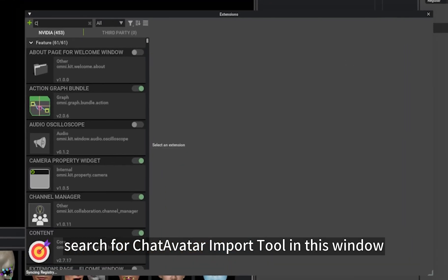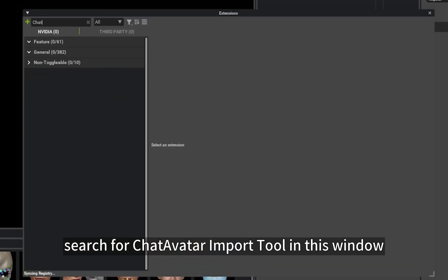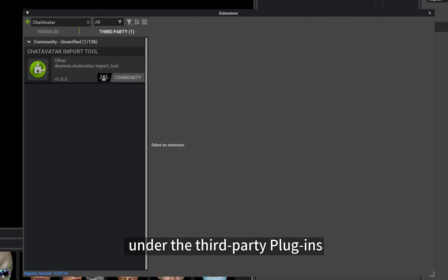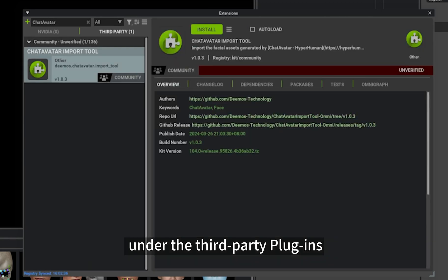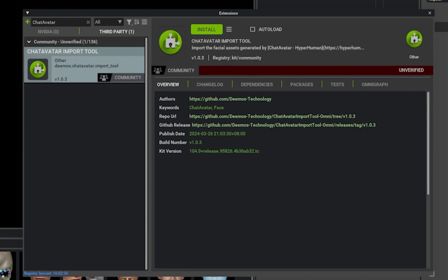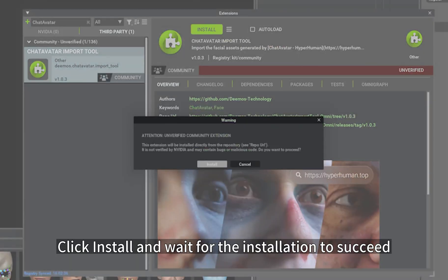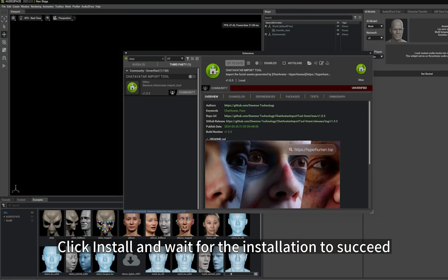Search for ChatAvatar Import Tool in this window. You will find the ChatAvatar Import plugin under the third party plugins. Click Install and wait for the installation to succeed.